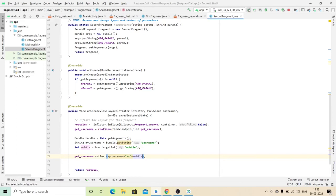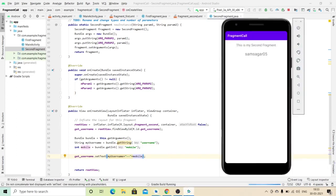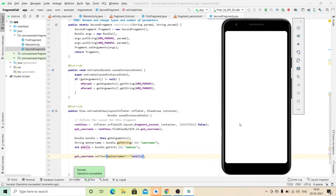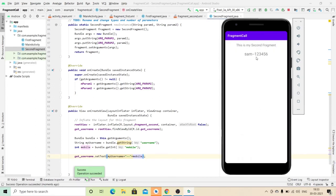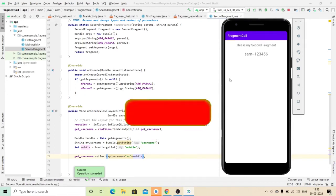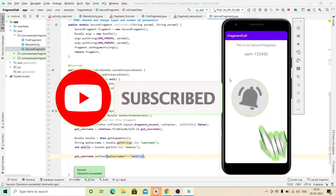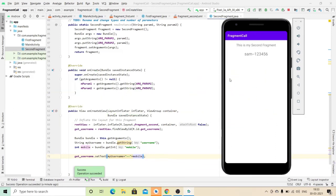I am entering my username and submitting it. Here, we have successfully got our data from the previous fragment. It is very simple steps. Hope this will help you and you like this video. Thank you guys, and please subscribe to this channel for more videos. Thank you.